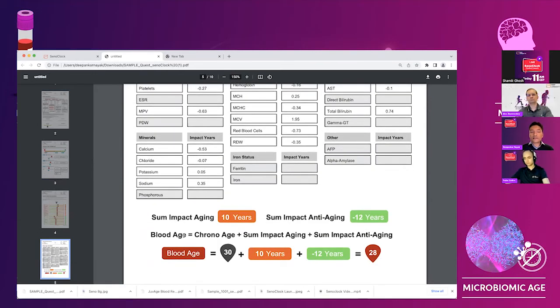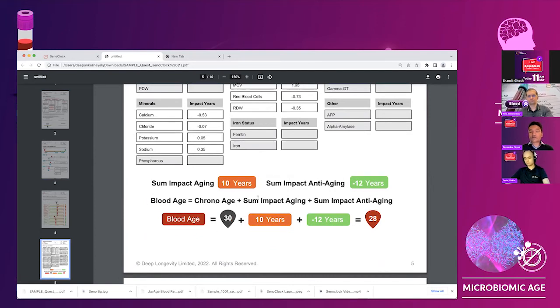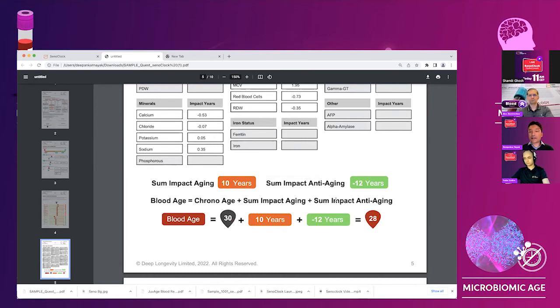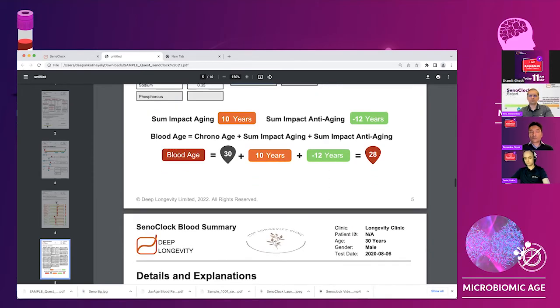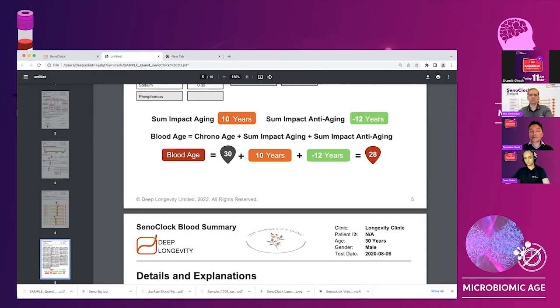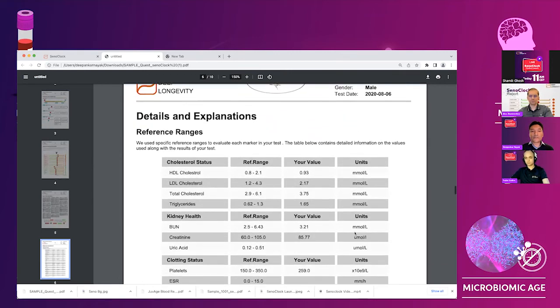But then everything is sort of clearly detailed out. And then the person can really understand that the blood age is being calculated as a sum of the chronological age, the markers which are impacting aging and plus the markers which are anti-aging. In this case, this is 30 plus 10 minus 12, which is 28 years. So the person is just not grappling with the number, right? So I've got 28 years, where does it mean, where does it come from? But now begins to understand that this is how the age is being predicted.